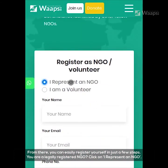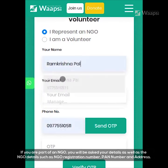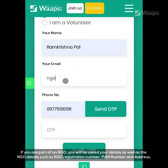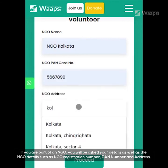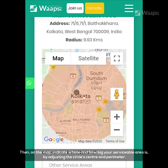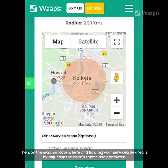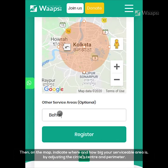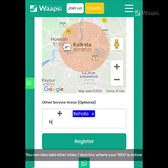Are you a legally registered NGO? Click on 'I represent an NGO.' If you are part of an NGO, you will be asked your details as well as the NGO details such as NGO registration number, PAN number and address. Then, on the map, indicate where and how big your serviceable area is by adjusting the circle center and perimeter. You can also add other cities and districts where your NGO is active.